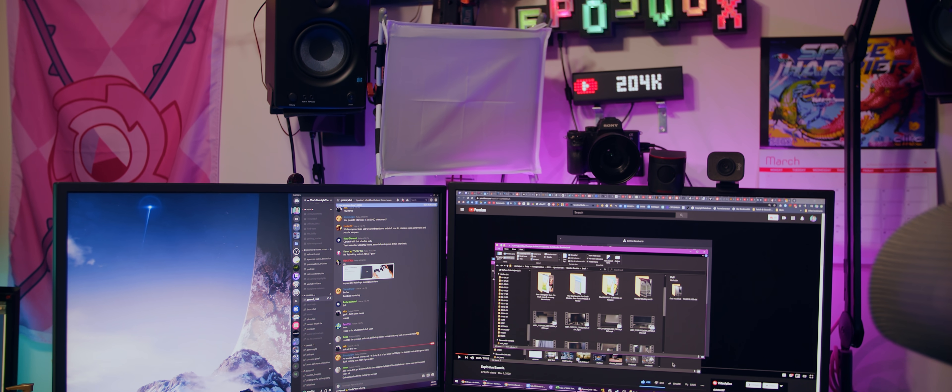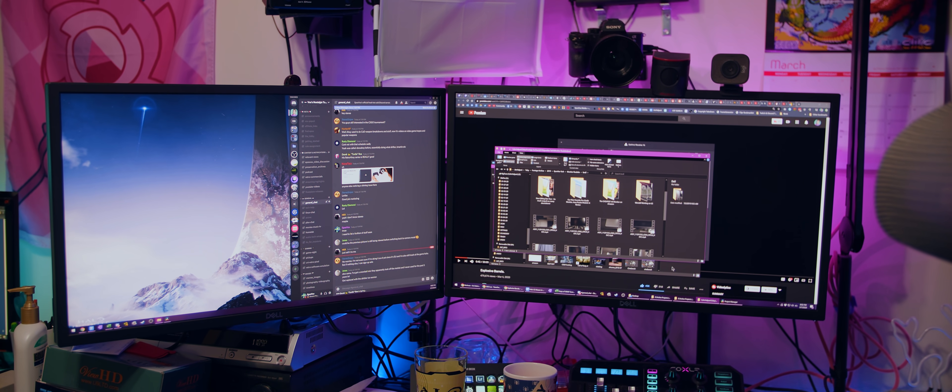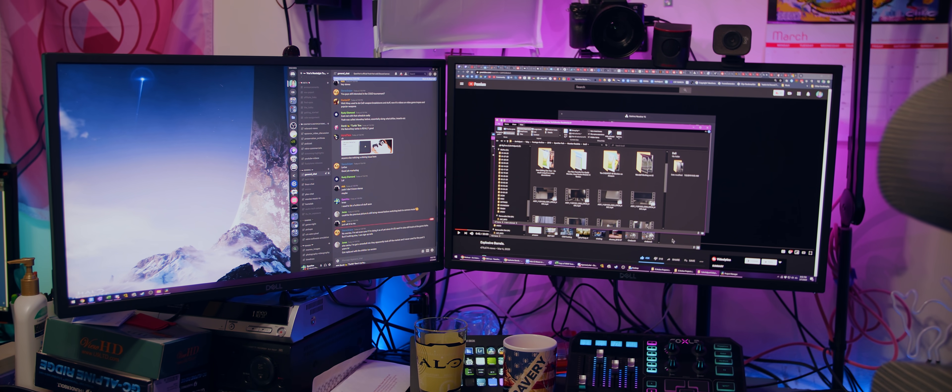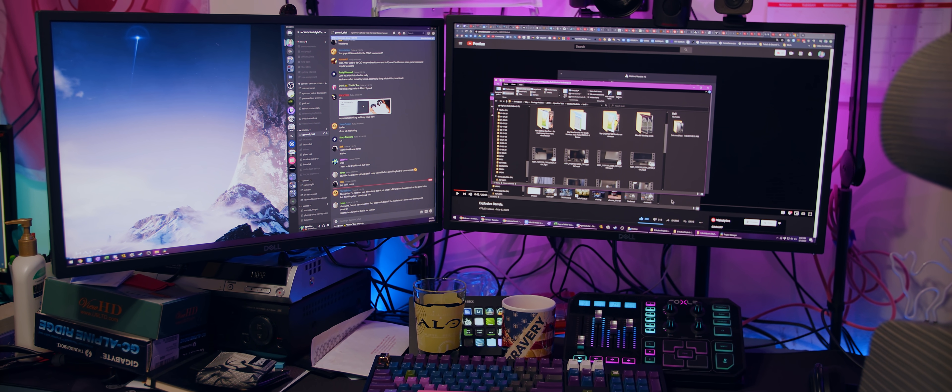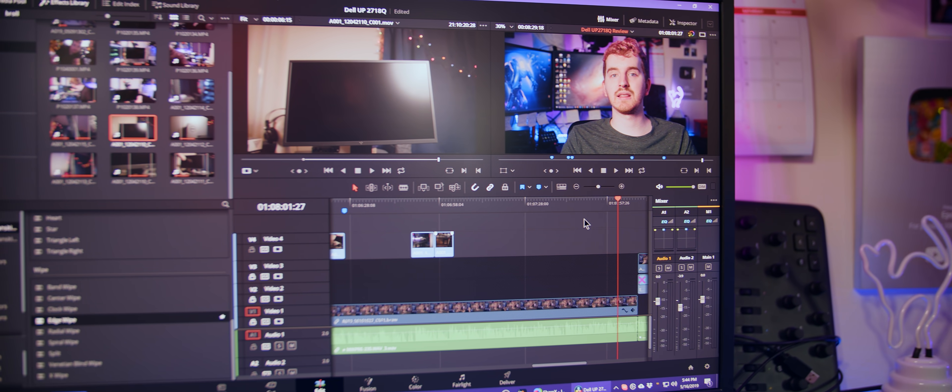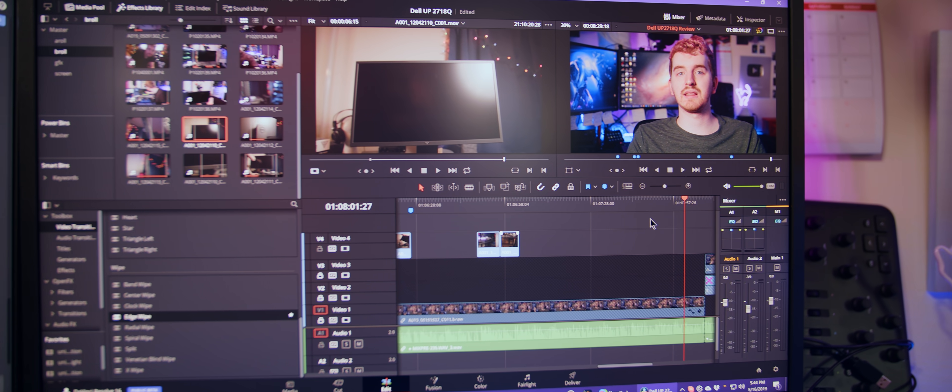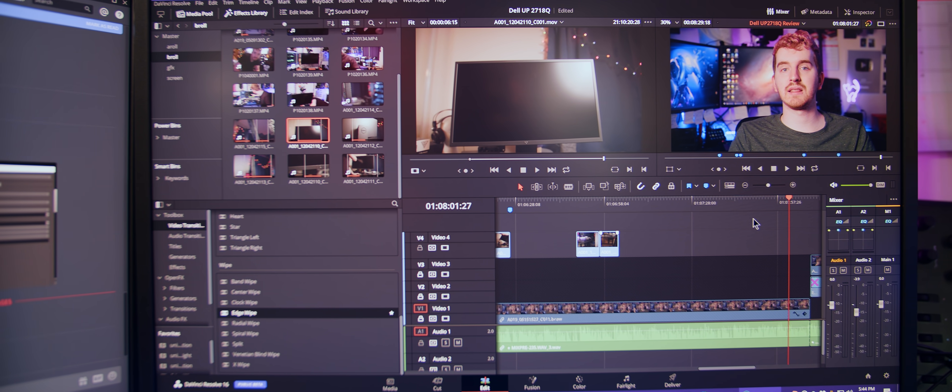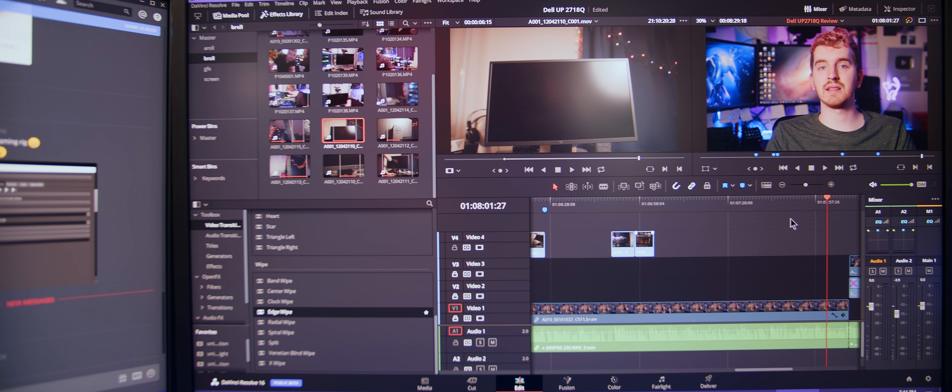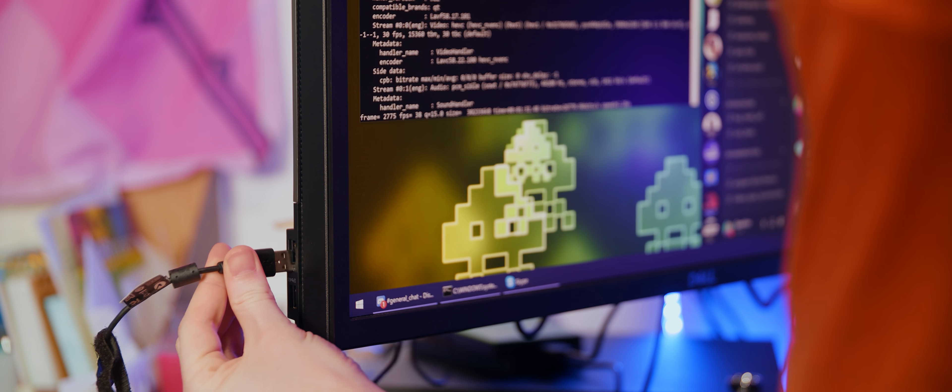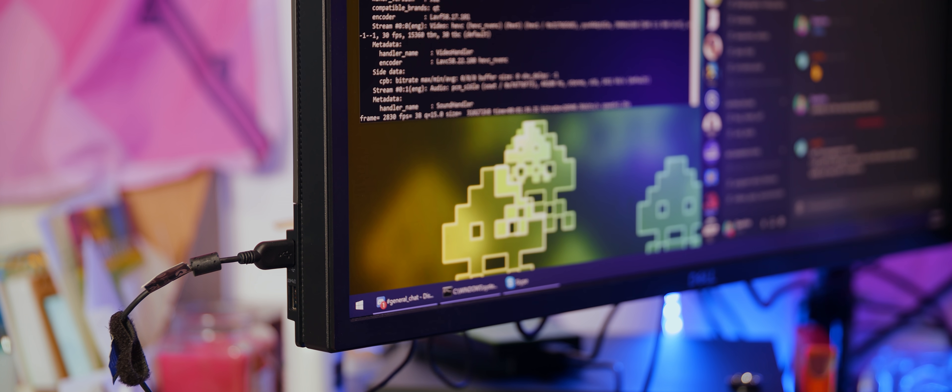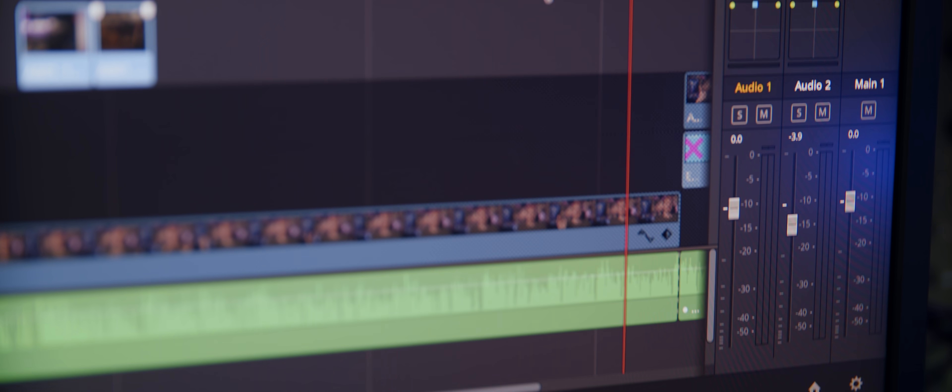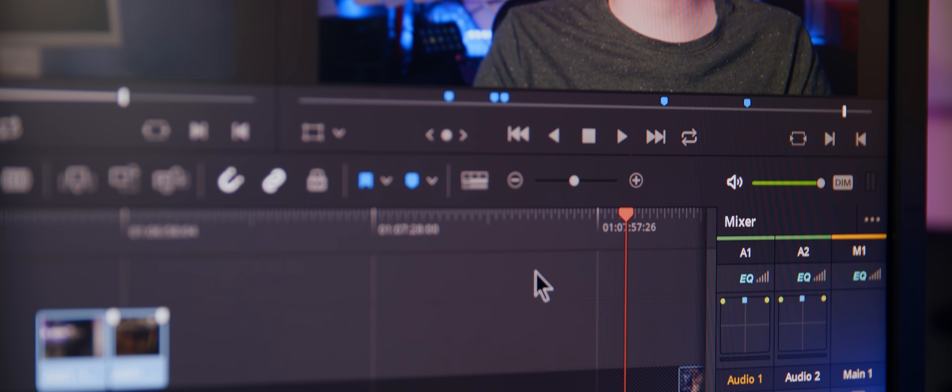So for context, my main production monitors are actually dual Dell UP2718Qs, which are big, 4K, HDR10, some of the best HDR10 monitors on the market right now, even though they released a couple years ago. So incredibly sharp, incredibly high quality, and incredibly accurate, and it's really made me step up my color production workflow and do a lot better job with this, and they have been phenomenal to use.